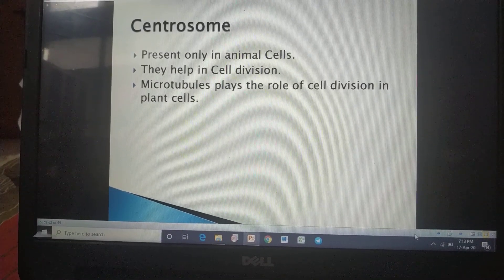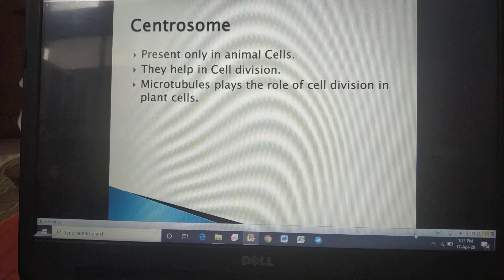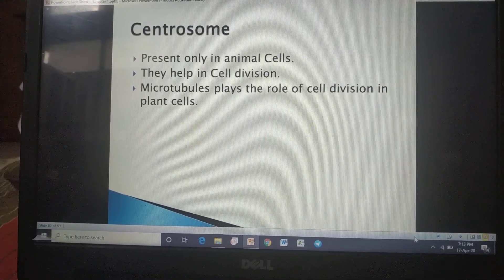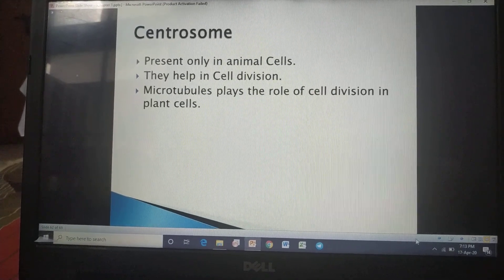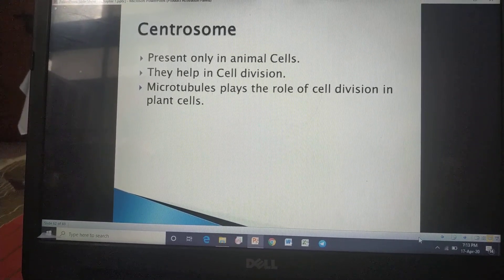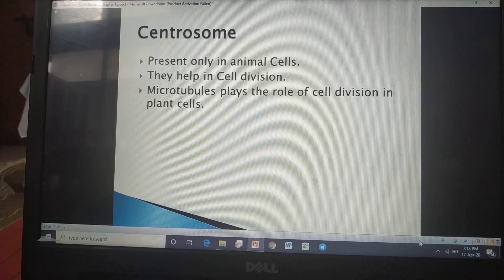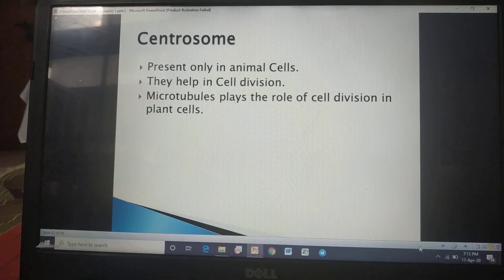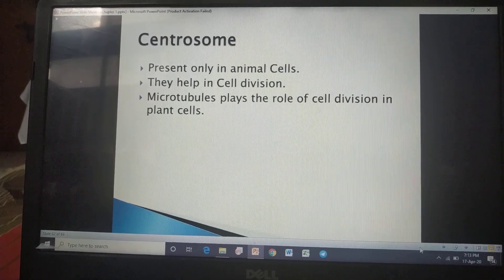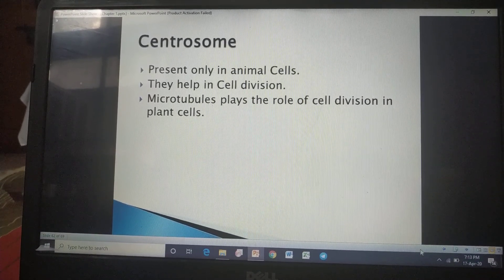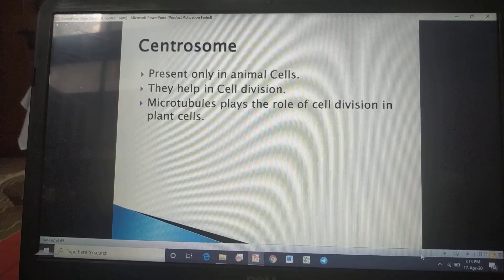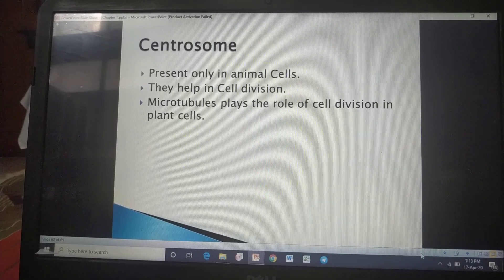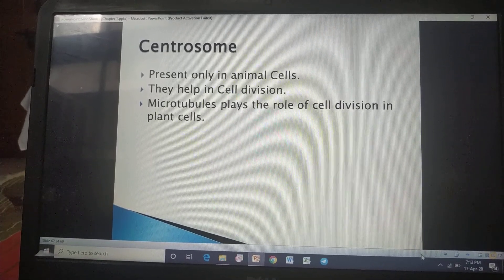Now — centrosome. This cell organelle is absent in plant cells; it is present only in animal cells. The role of centrosome is to help in cell division. Whatever cell division takes place for growth is managed by the centrosome.